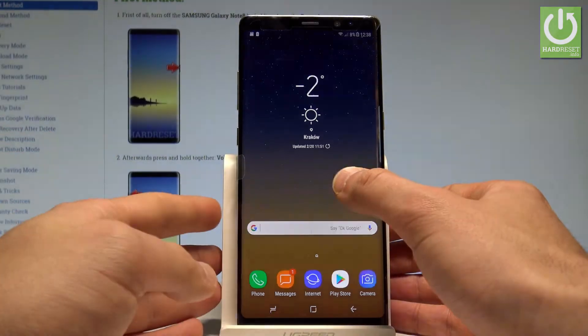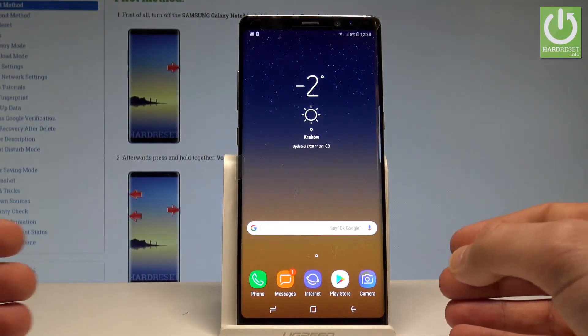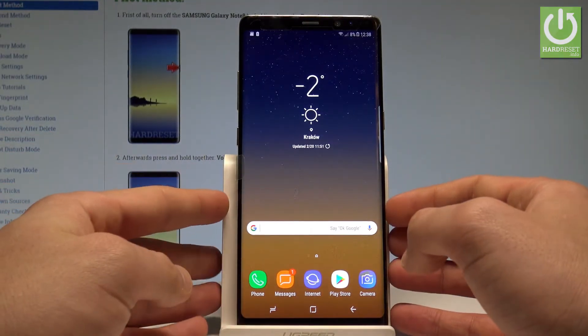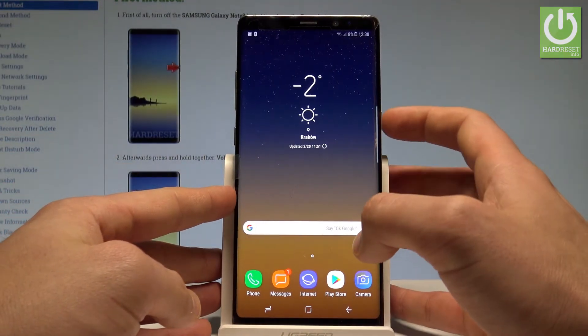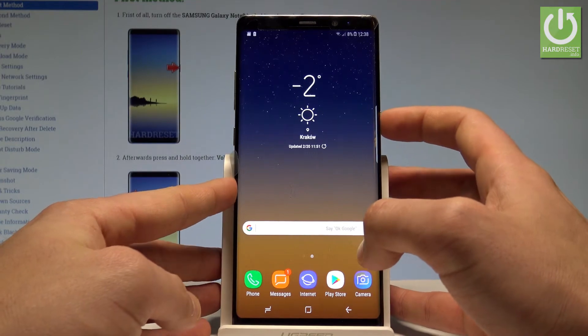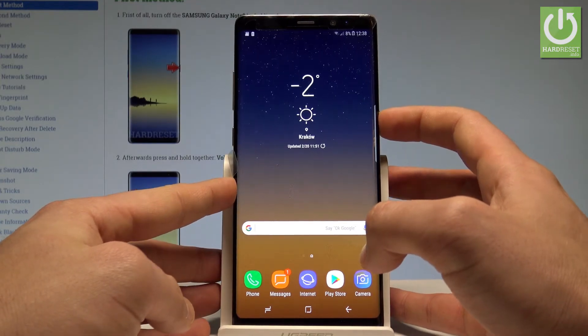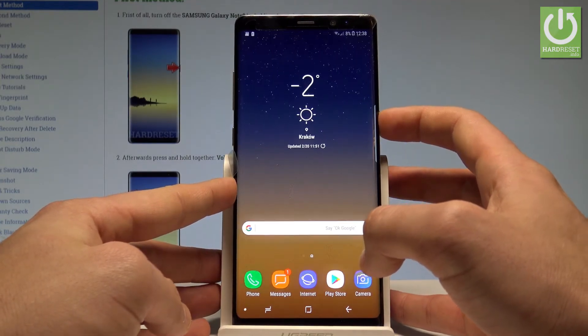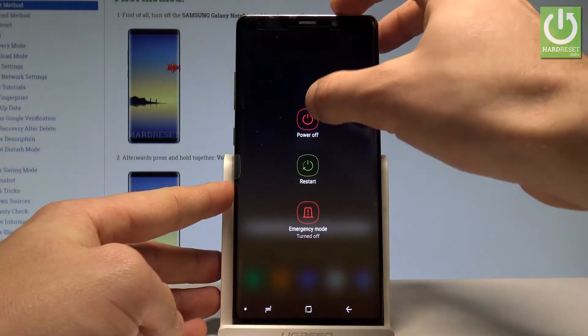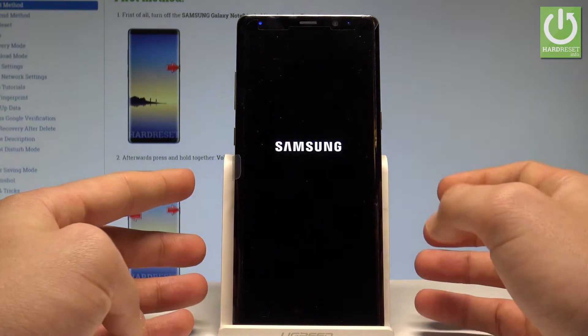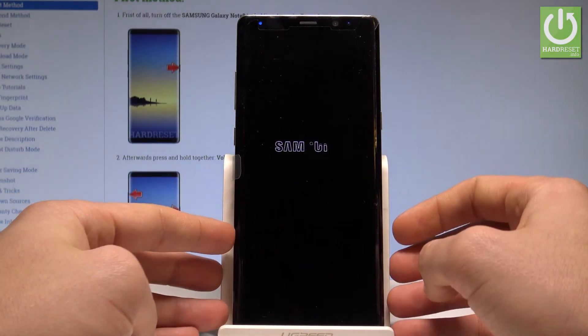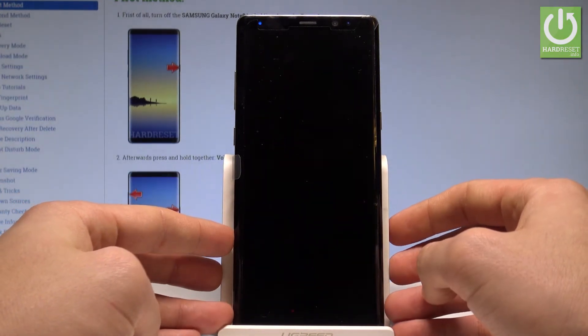Here I have Samsung Galaxy Note 8 and let me show you how to enter the recovery mode on the following device. So at the very beginning let's start by pressing the power key, let's choose power off and tap power off again just to confirm the whole operation.